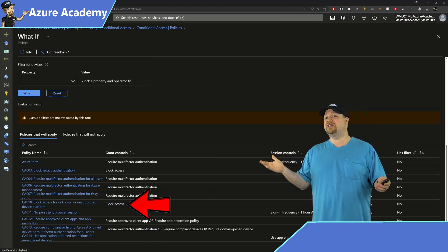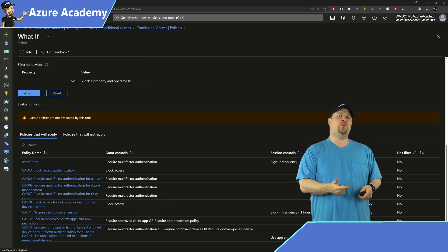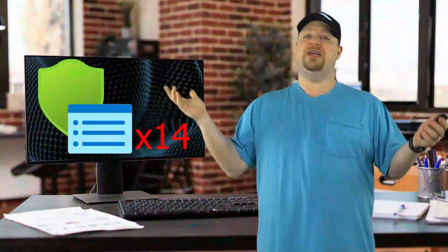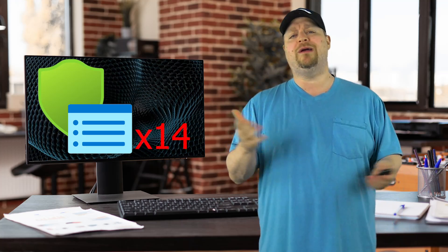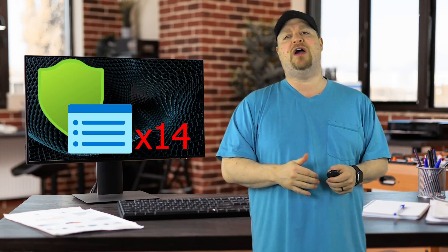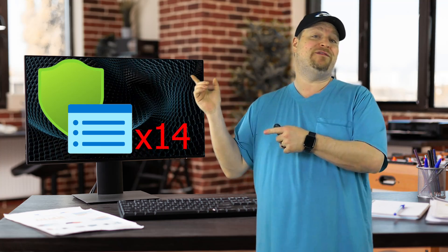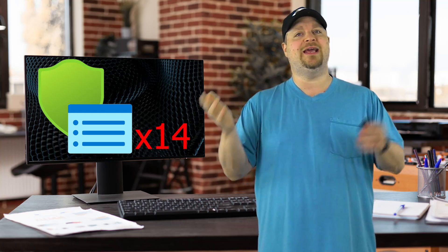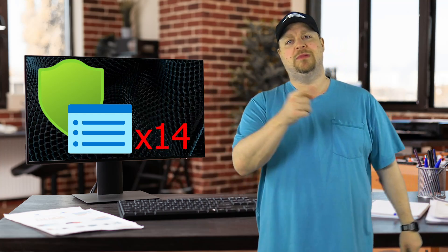Of course, if you want to specify more stringent rules in your policies, you can come back, check What If, and make sure everything's good. With the 14 most popular policies, you'll definitely find what you need or at least be able to tweak it for your environment in just a few seconds. With What If to guide you, conditional access policies will be a total breeze. If you want more on Azure AD identity and security, click right over here — happy learning!